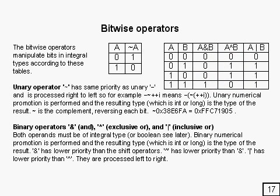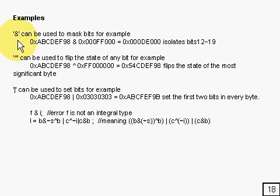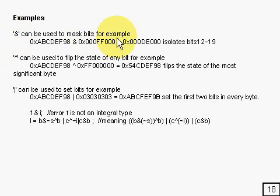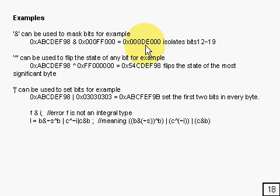So let's take a closer look at that. Here's some examples to show you how you can use these. Take a look at the AND operator. Supposing you want to mask out all the bits apart from bits 12 to 19, then what you just do is AND it with a mask that looks like that, and you've isolated just bits 12 to 19 inclusive.